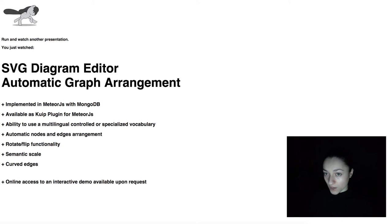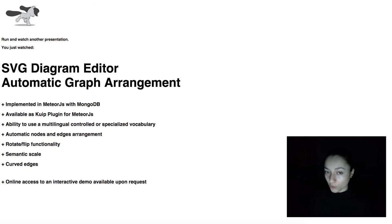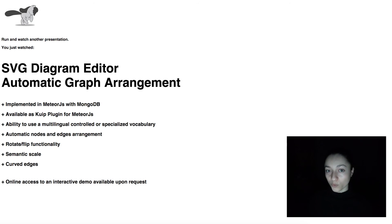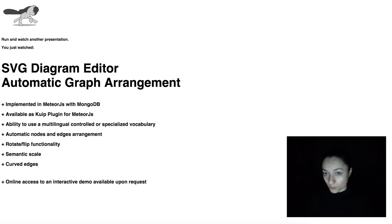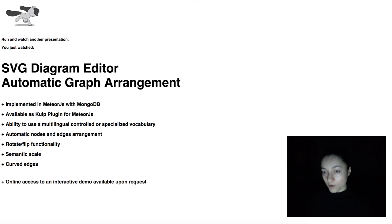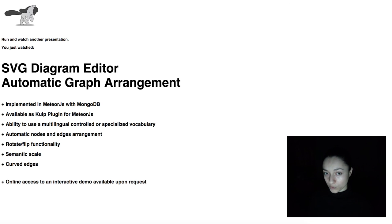check out our basic features video. For more information about our plugin system and our semantic web tools, feel free to browse for our other demos. Thank you for watching.